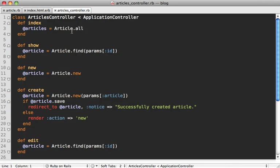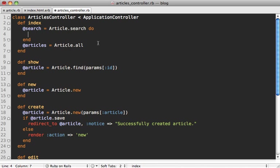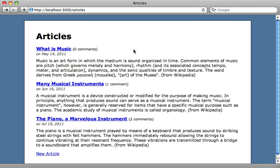Inside of our articles controller, we need to change our index action so that it fetches the articles using that search parameter instead of all the articles. The way you perform a search in Sunspot is you first set a search variable and you call Article.search, passing in a block. In here, you can call various methods to handle complex searches, such as fulltext, and pass it your search parameter. That will handle a full-text search using whatever the user typed. Then you can call search.results to get an array of all the articles that were found.